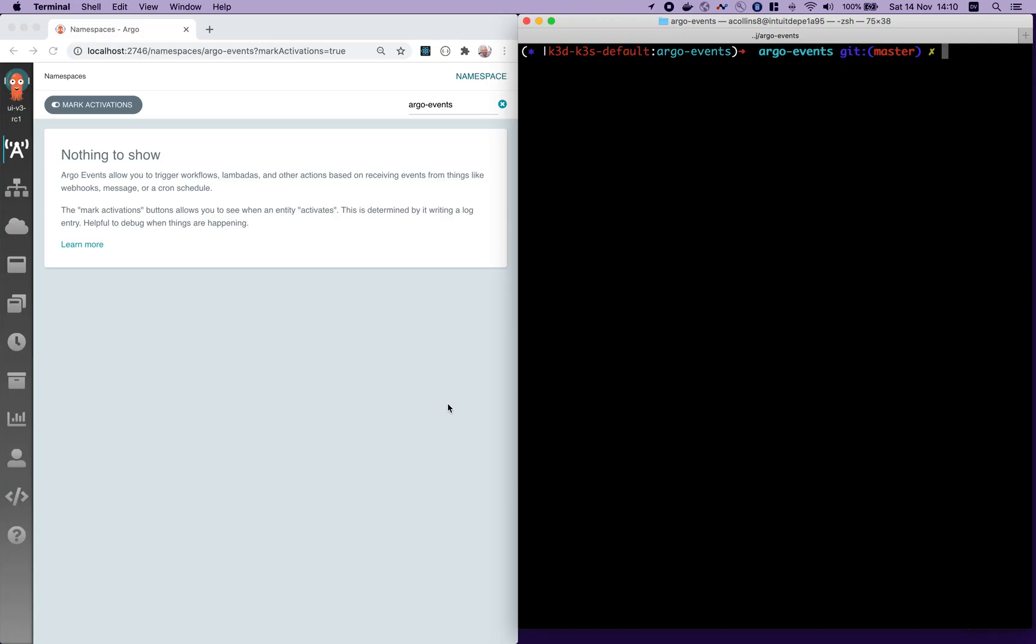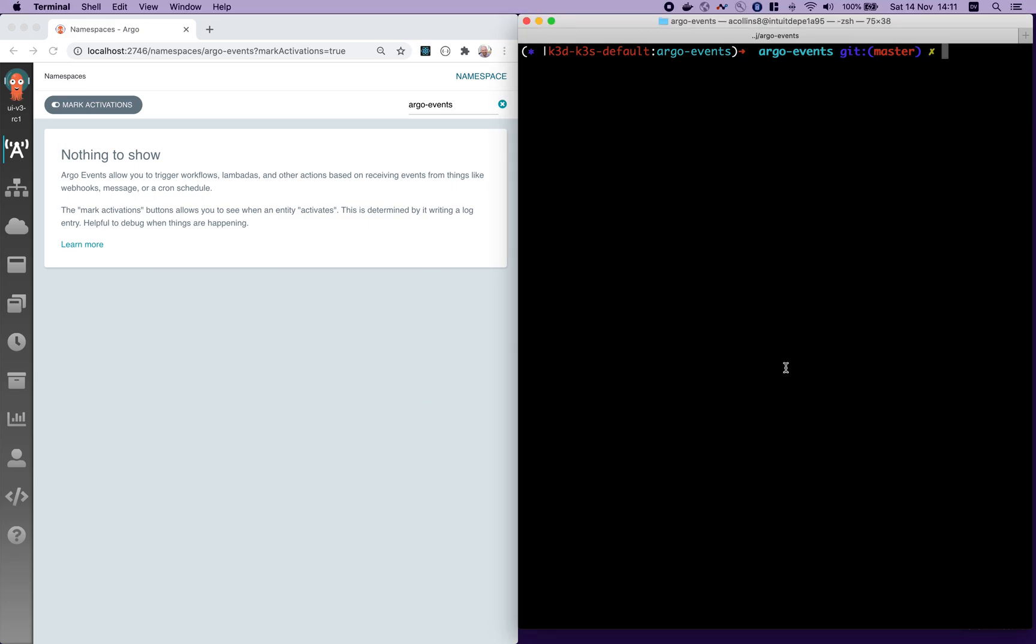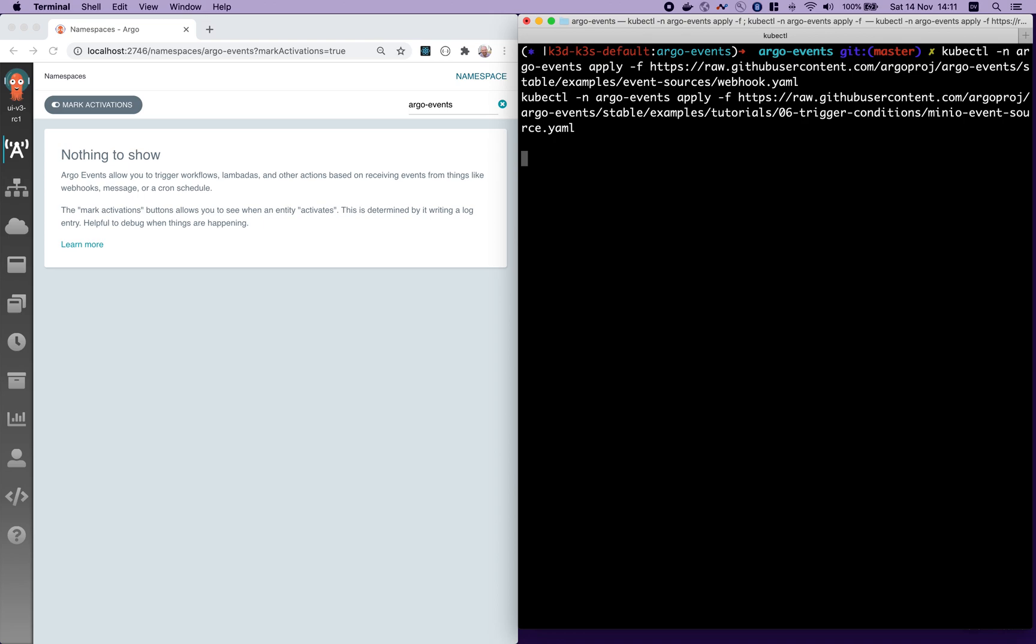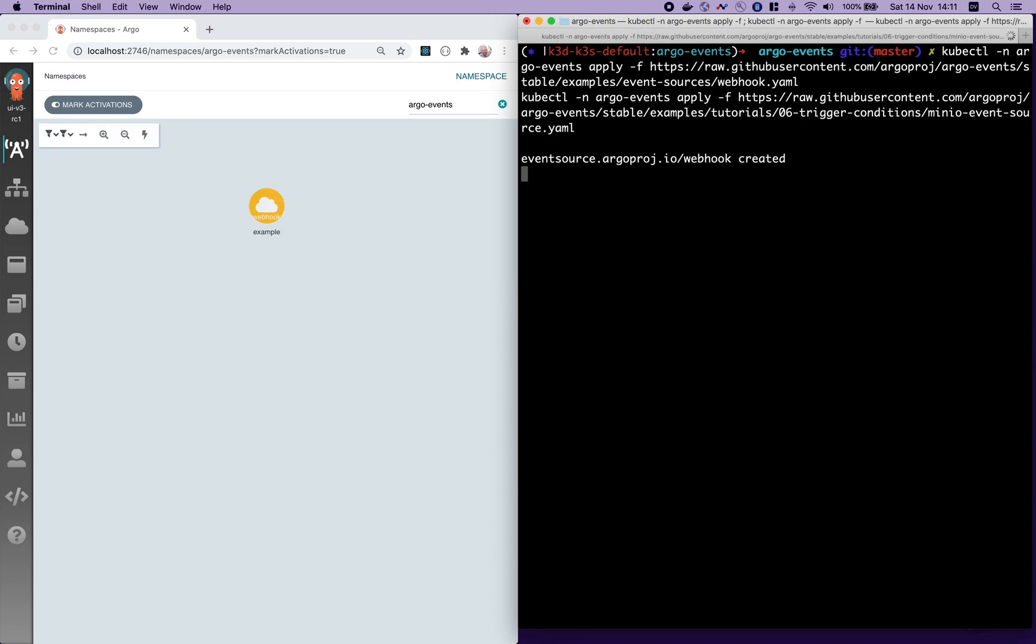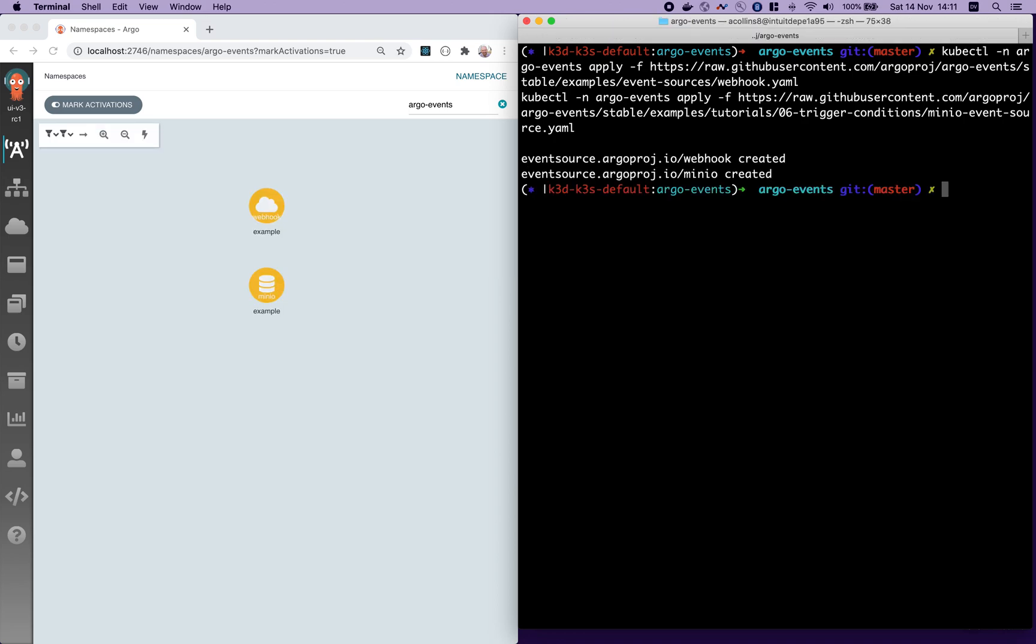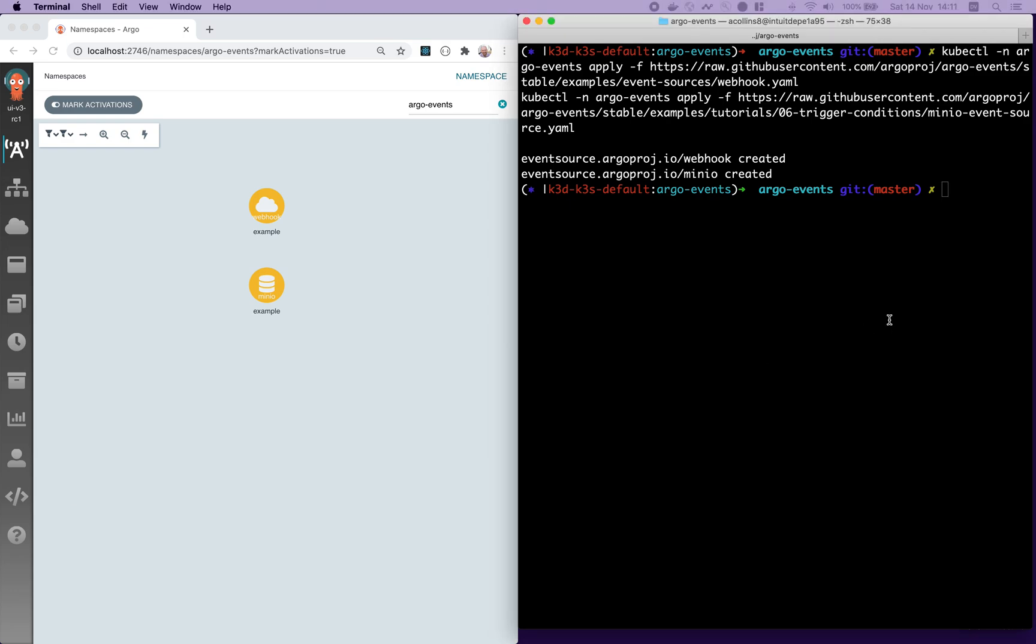Demo conditions. Conditions allow you to connect event sources and triggers in new and interesting ways. Typically, you'll use this when you want to prevent a trigger firing under certain circumstances or encourage it in others. Let's look at an example. Okay, we're going to create a very standard webhook event source that you've seen before. And additionally, a MinIO event source, which waits for files to be dropped into an S3 bucket. We'll connect those to a sensor with two triggers.